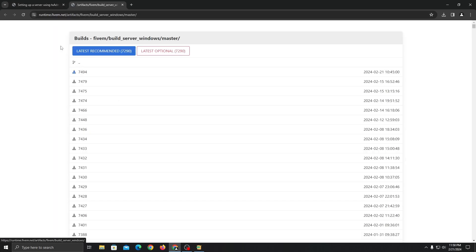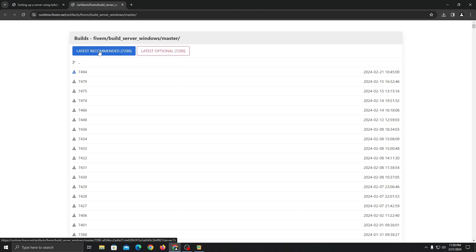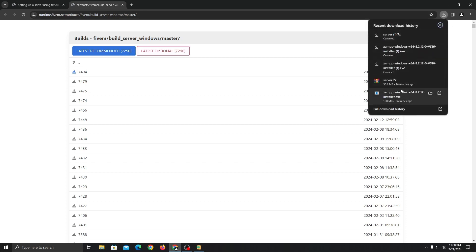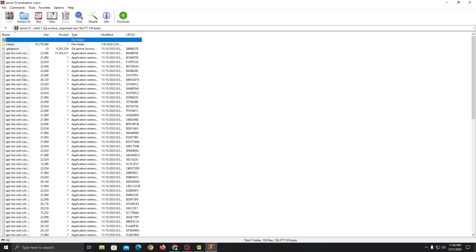You can download the latest recommended or even the latest option, but it's always recommended to download the latest recommended. By the way, they're both the same version right now, so just click on latest recommended and it will download it for you. I already downloaded it, so I don't need to download it again. You can use WinRAR or WinZip — whatever software you want to use to unzip it, it doesn't really matter.